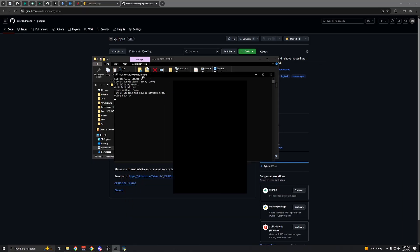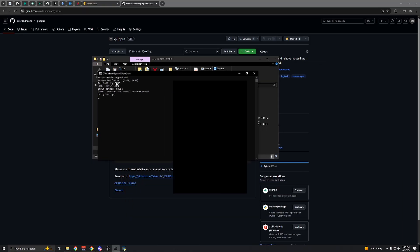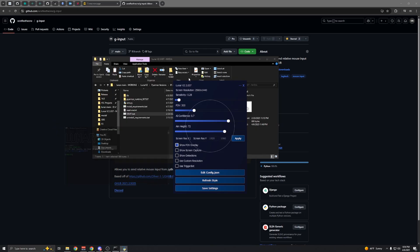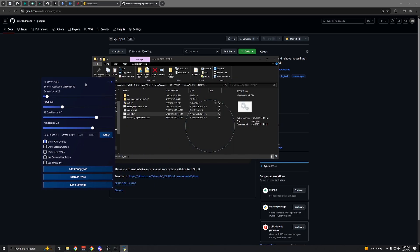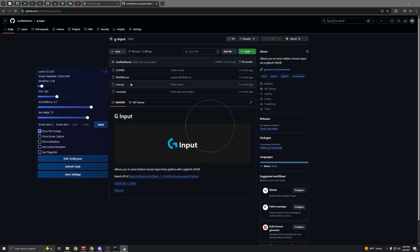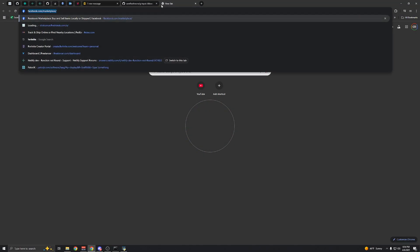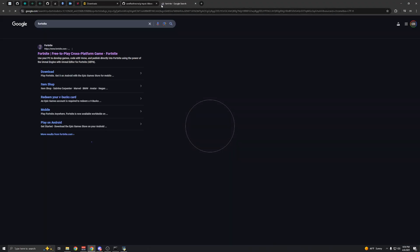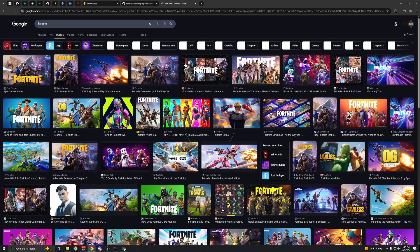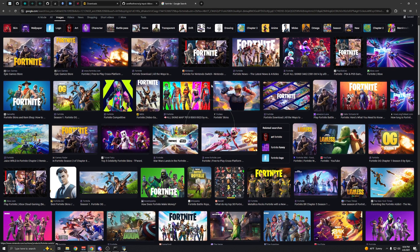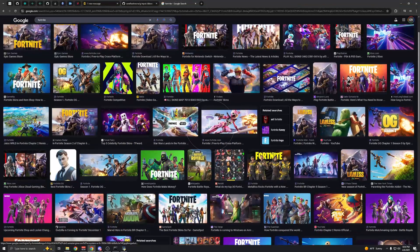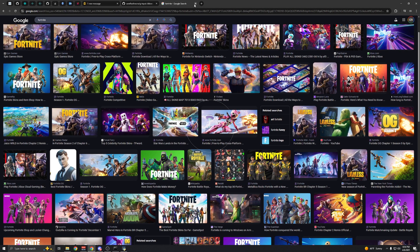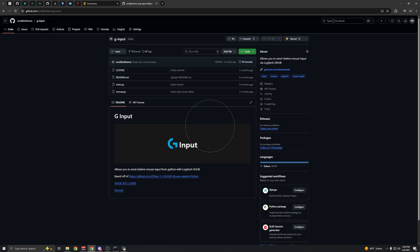You'll see it say 'Initializing G Hub,' then 'G Hub initialized,' and there you go. To test, you can hop in the game or go on Google, search for the game you're playing, go to images, and hold right click. You'll see it move your mouse. That's how you do that.